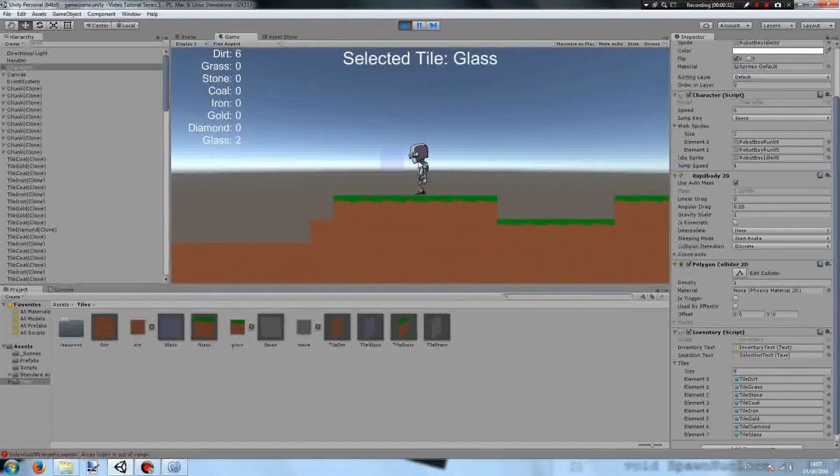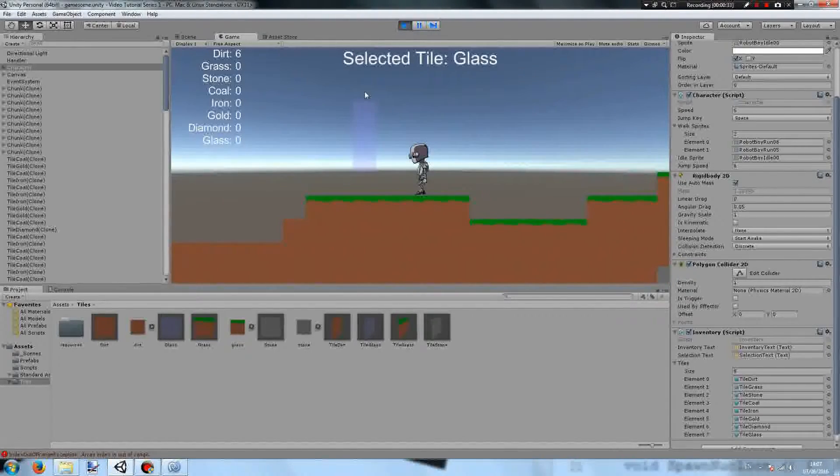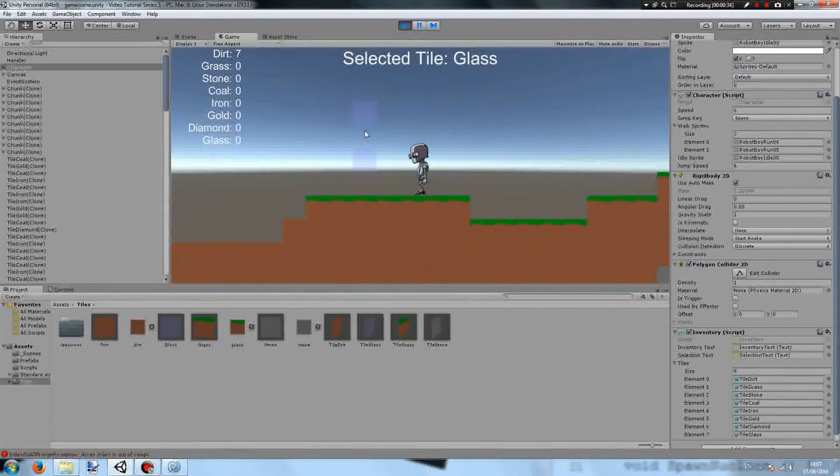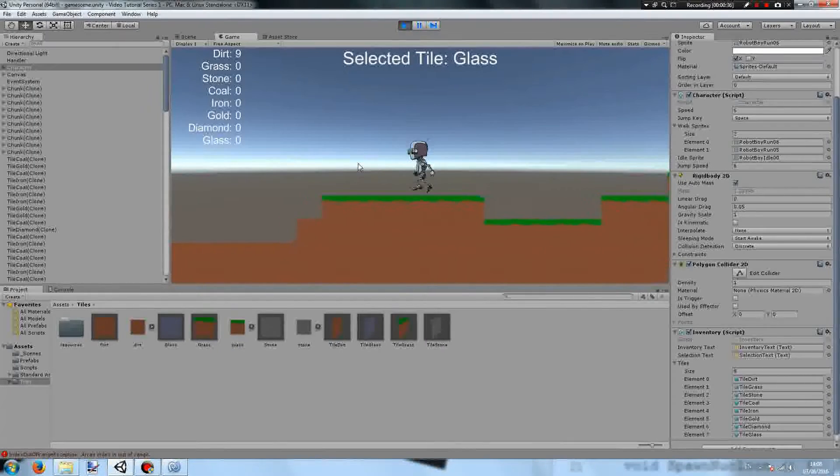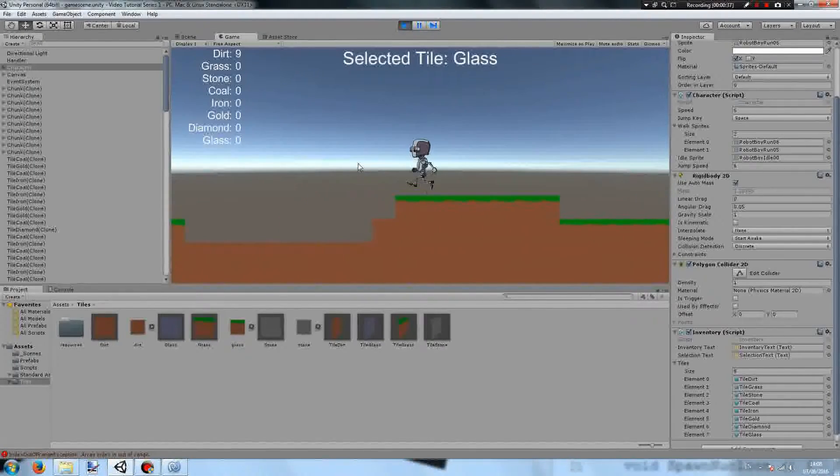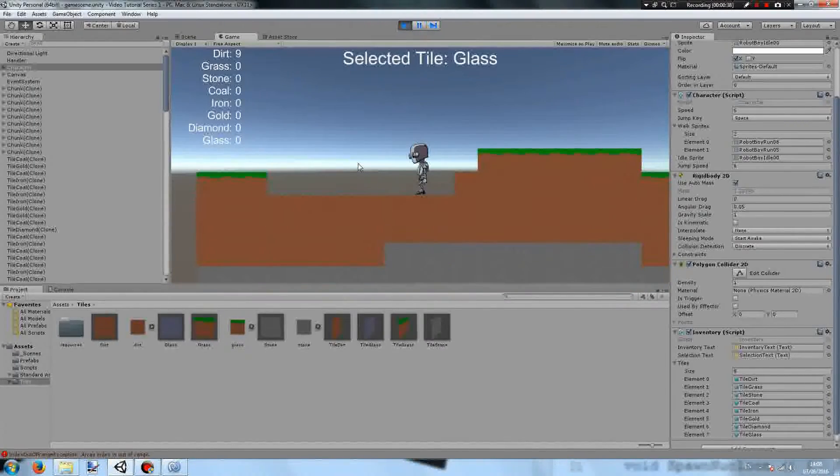You can then select the glass, and we can place it, but when we break it, it adds dirt. Why is that?